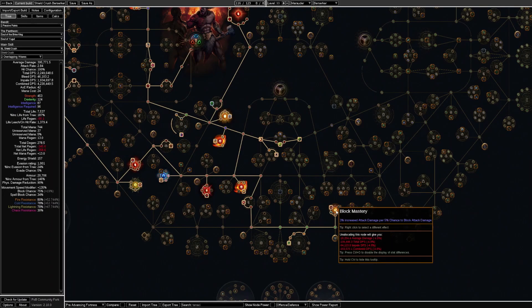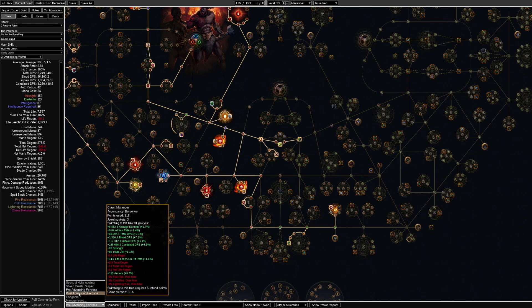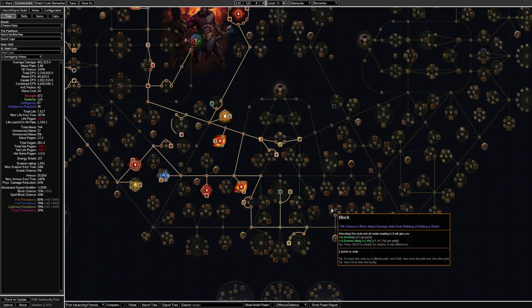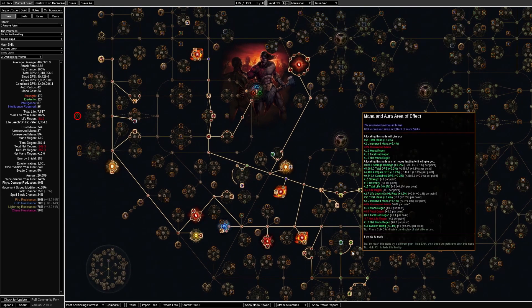These block nodes over here are just temporary before we get our advancing fortress claw which grant 15% chance to block. So after we've gotten that we can spec out of those points and put them over here.